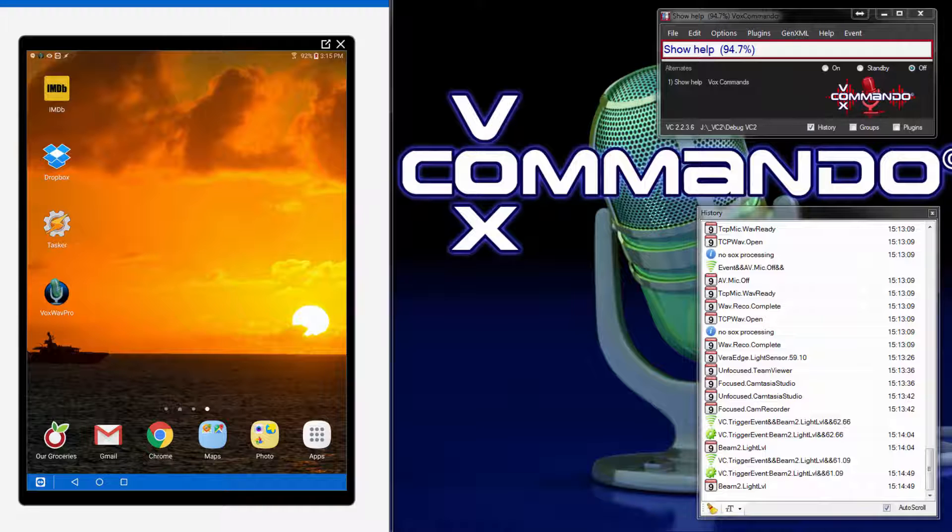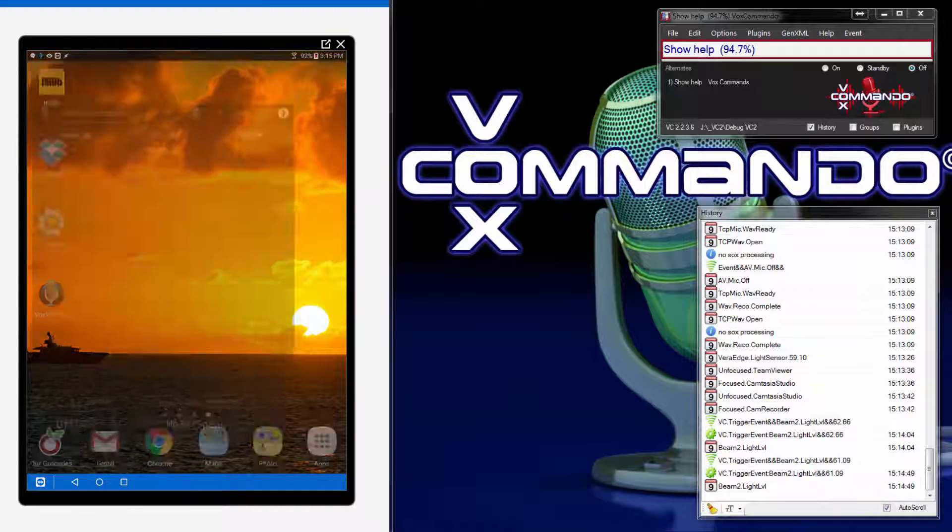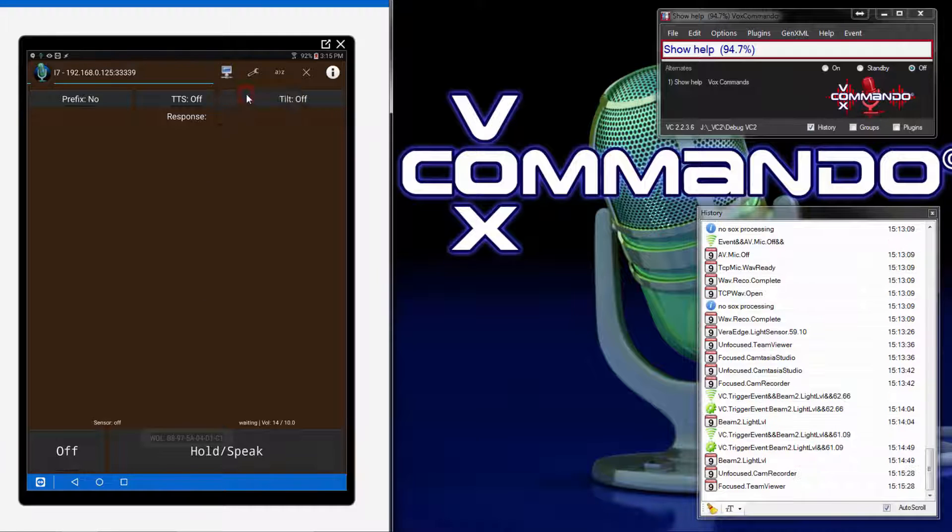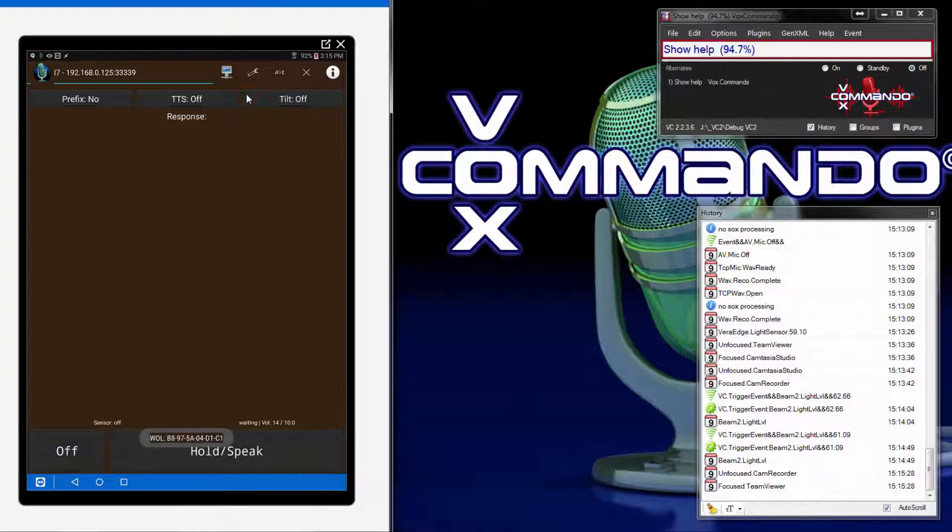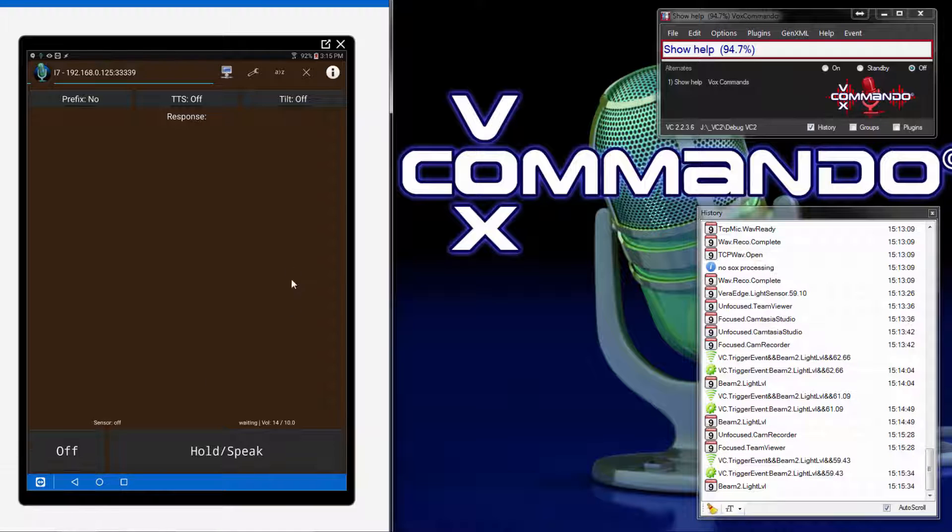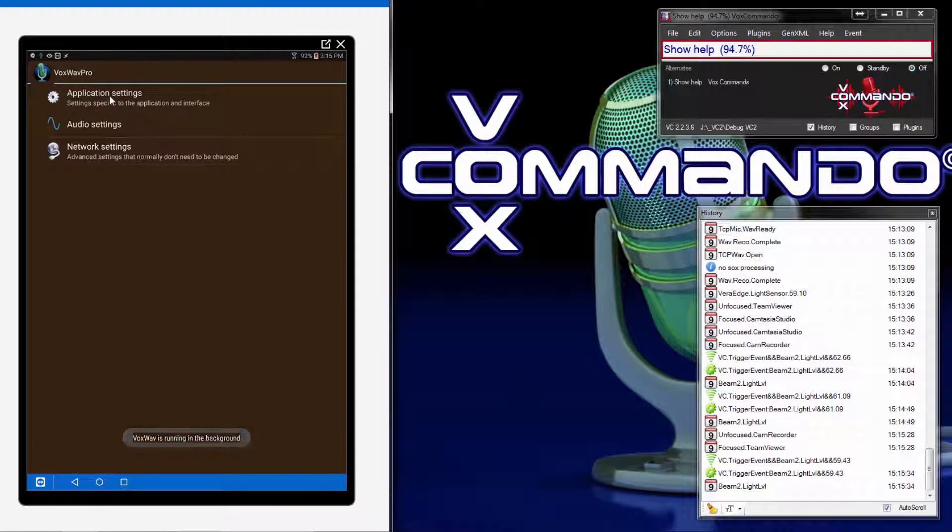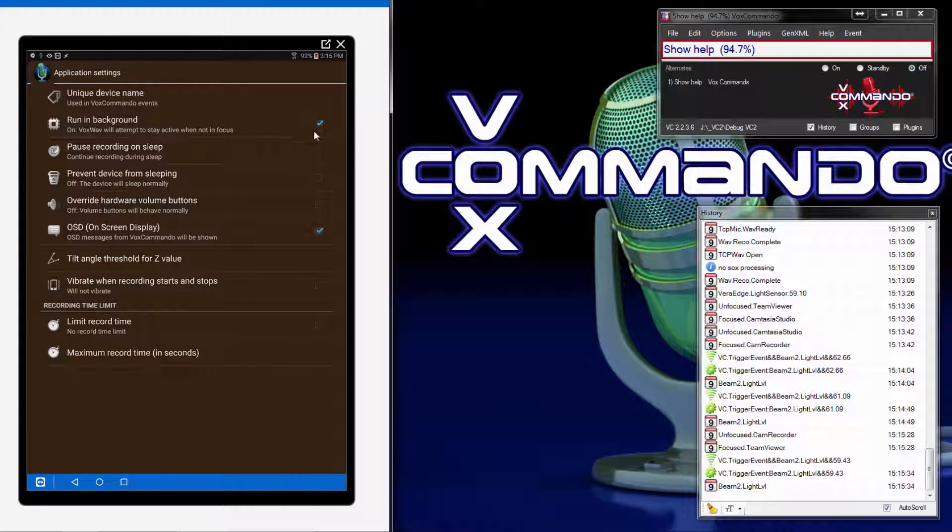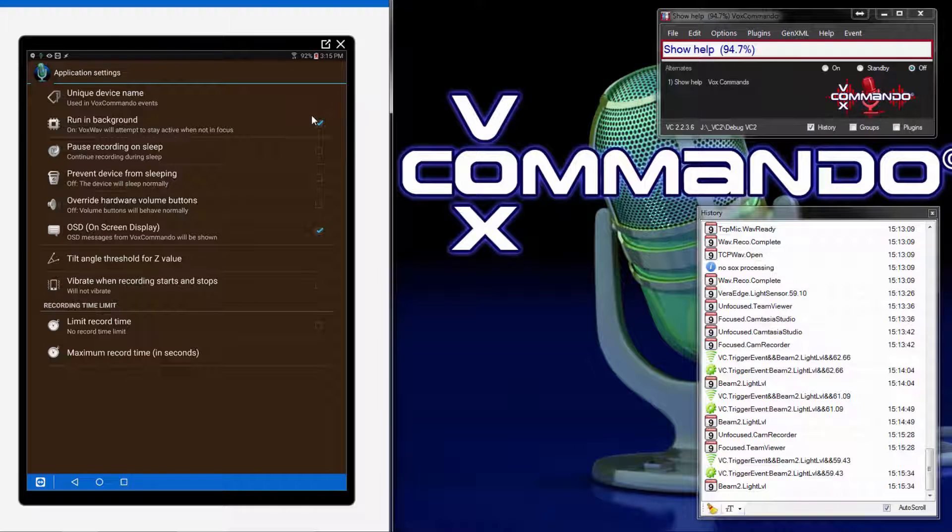So I'll start by launching VoxWeb Pro and pointing out some of the settings that you should verify. First off, you obviously need to be connected to or targeting a machine running Vox Commando. And in your application settings, because we want to use VoxWeb from the desktop, which means that the activity won't be in the foreground, you need to make sure that run in background is selected. This is now on by default, but if you're upgrading and you did not have that selected, this would be off. So make sure you turn that on.